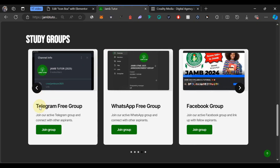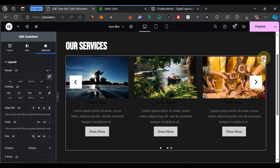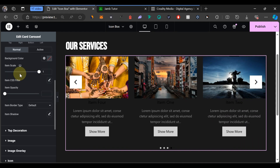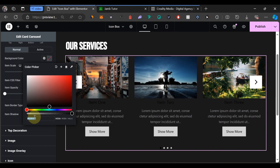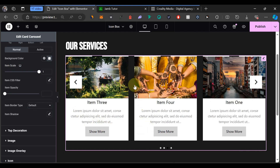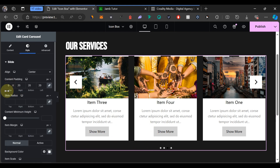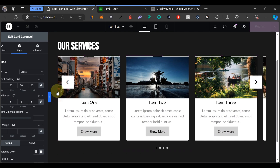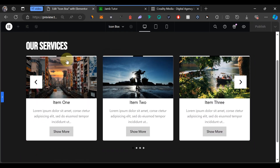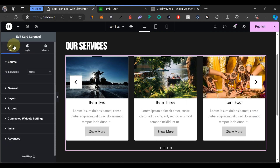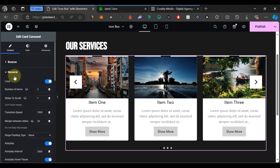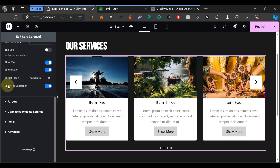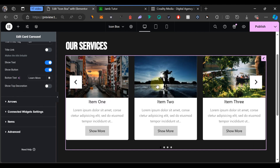Now let's edit the icon box carousel widget itself. You can see it has a white background, an image, a green tag, a green button, and other elements. Click the pencil icon and come to Style. Change the background color — for this one we'll use plain white. Make the edges slightly rounded by setting the Slide Radius to 5 on all sides. There's also a white and black line at the top of each box — go to Content, then Layout, and deactivate Show Top Decoration to remove it.